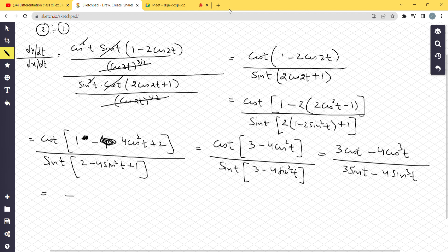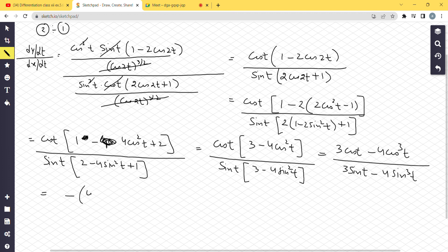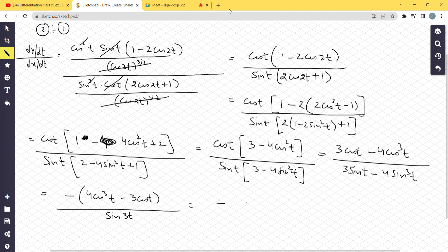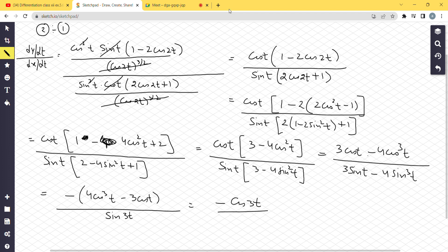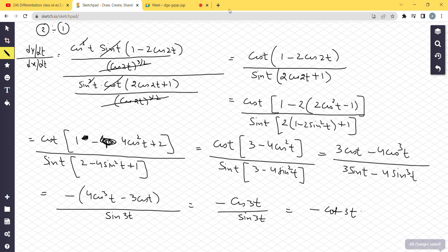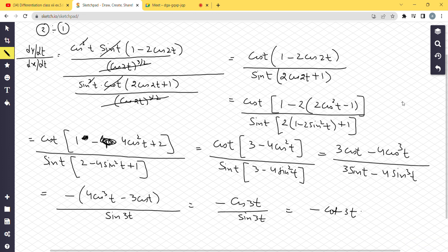Taking minus common from the numerator: −(4cos³t − 3cost). This is the formula for cos3t. The denominator 3sint − 4sin³t is the formula for sin3t. Therefore dy/dx = −cos3t / sin3t = −cot3t. This is a very important question. If it appears in exams, you must complete it fully. Thank you, class.